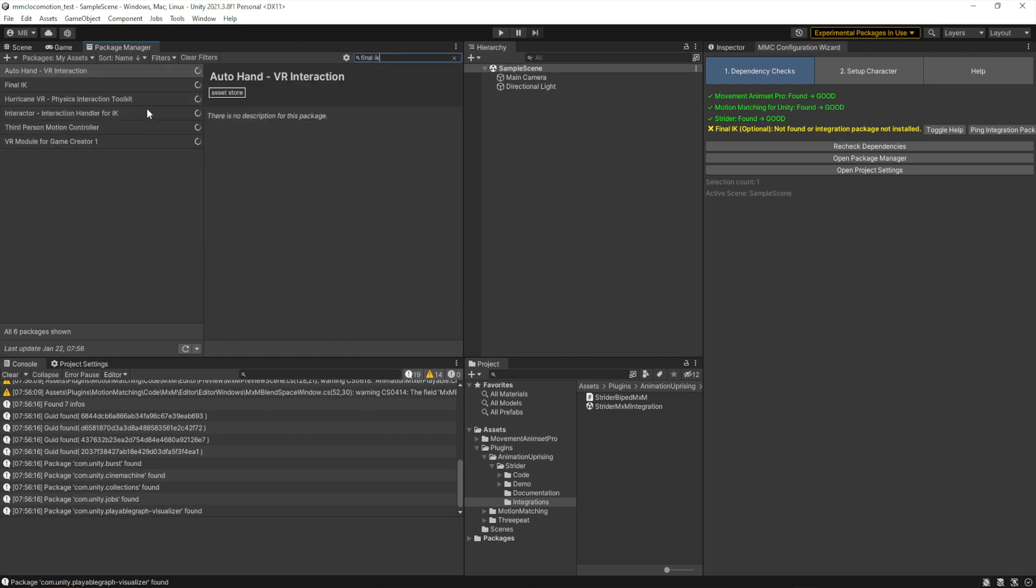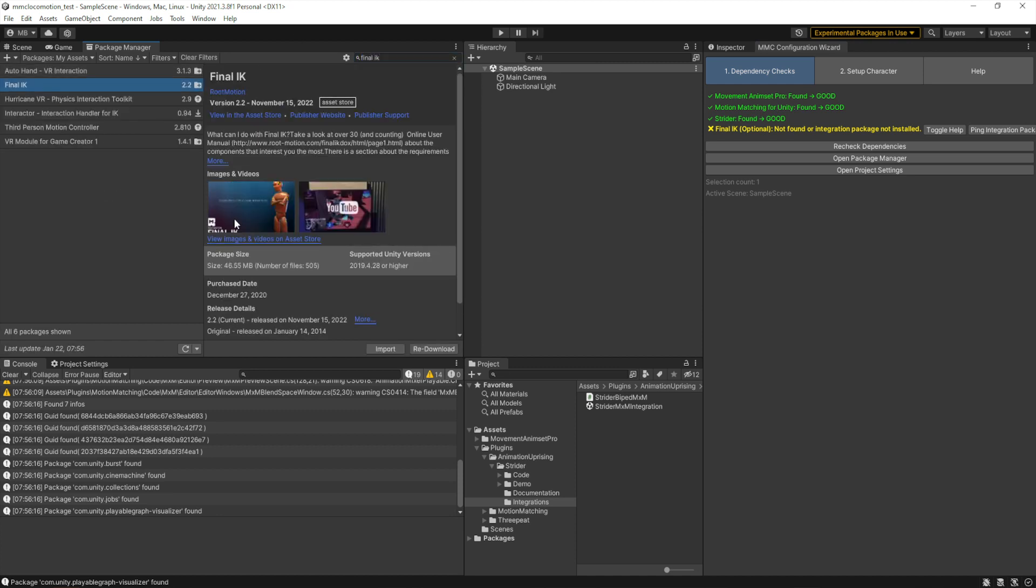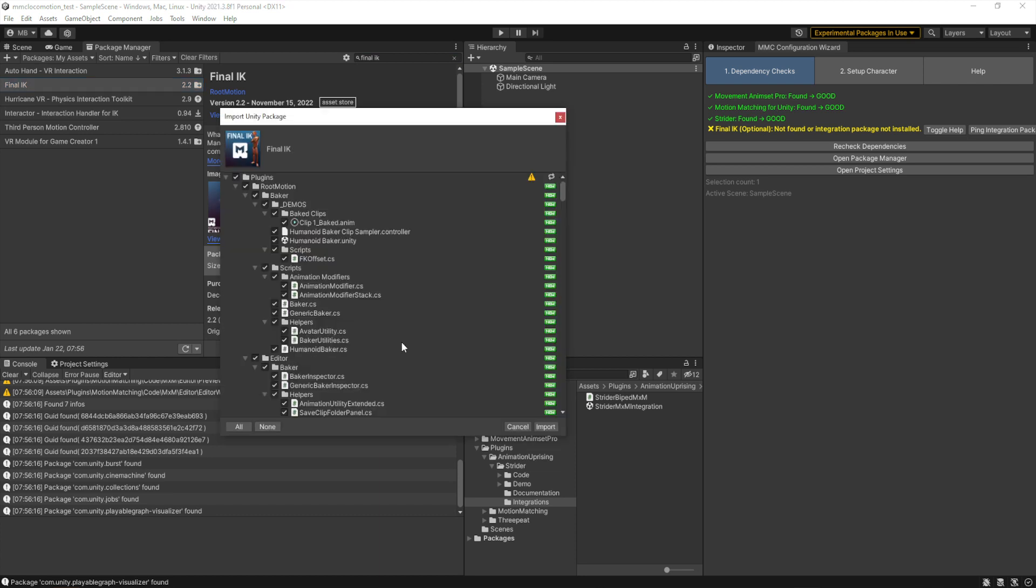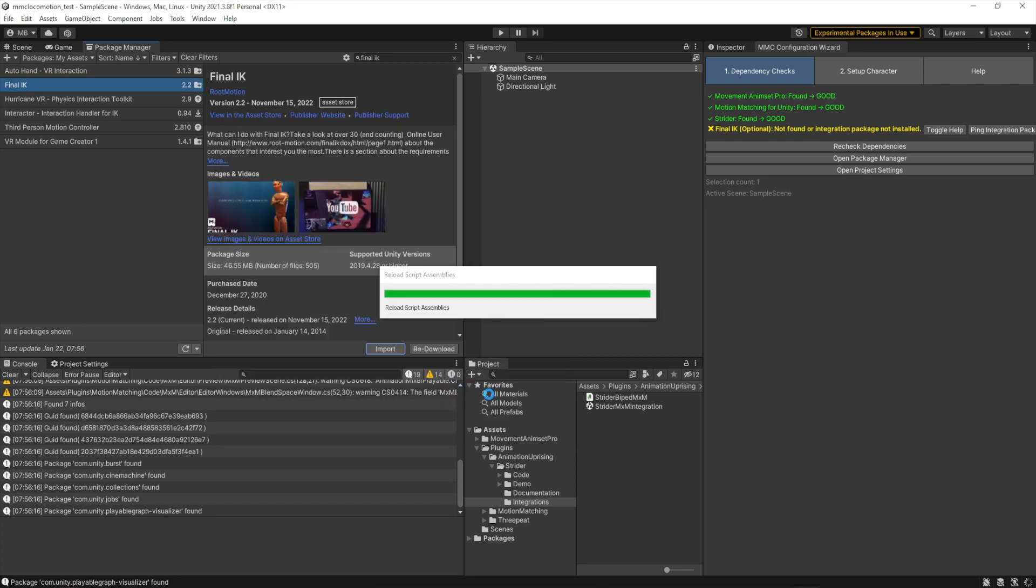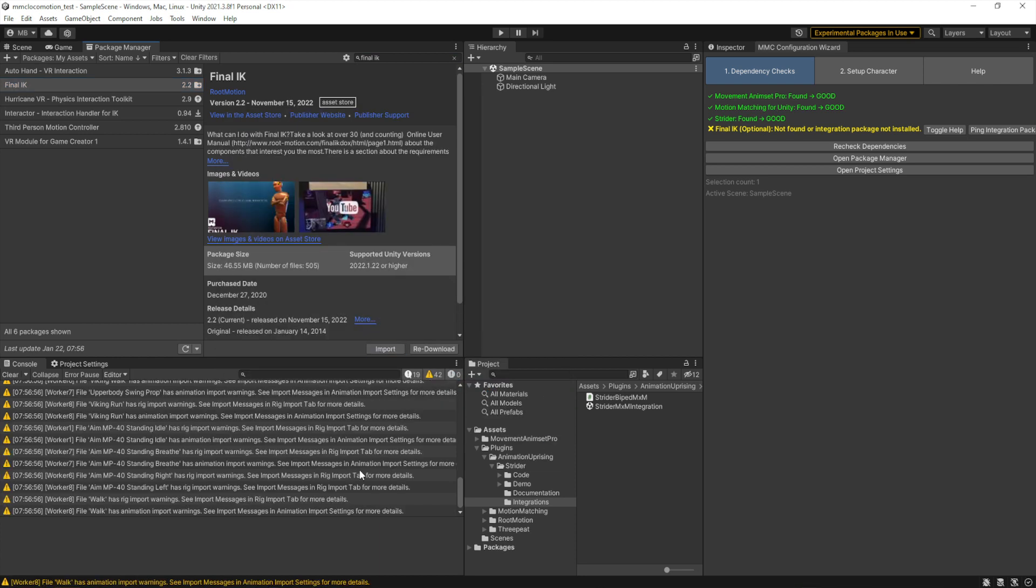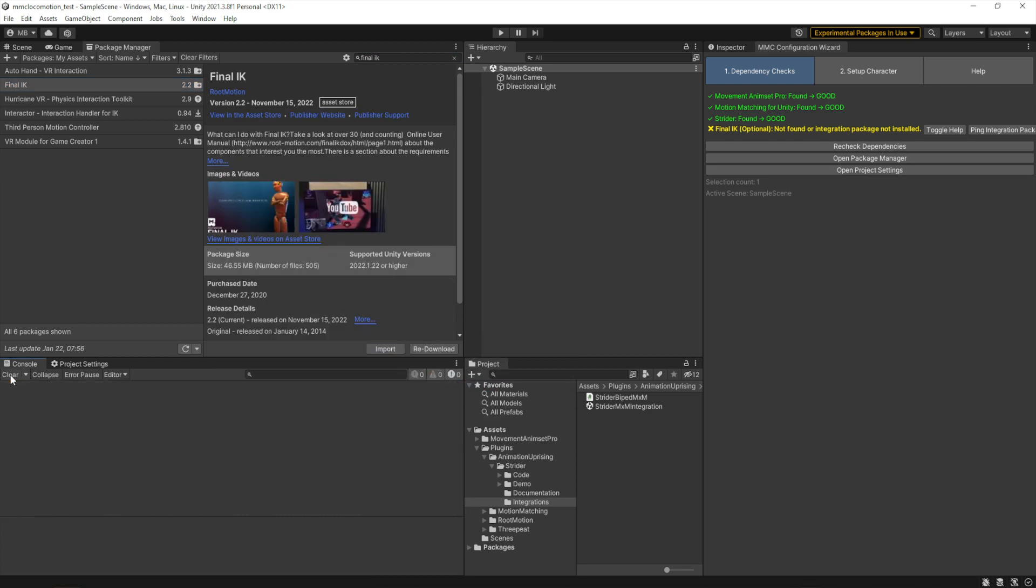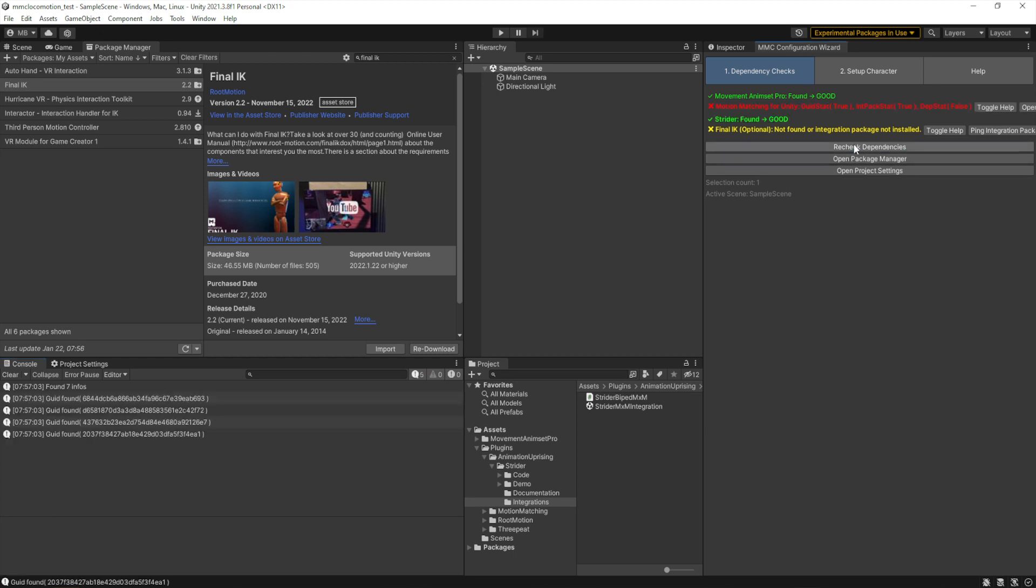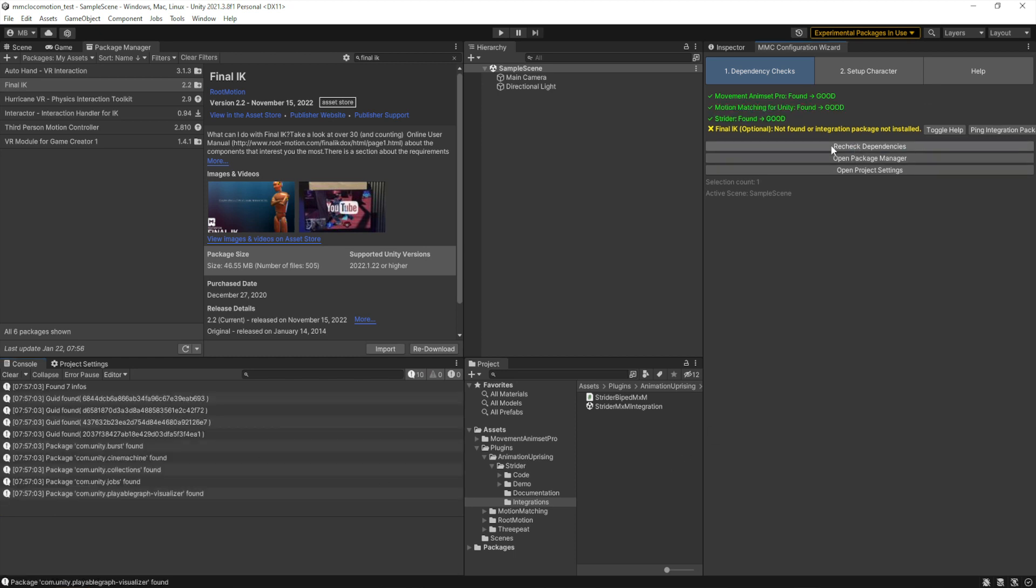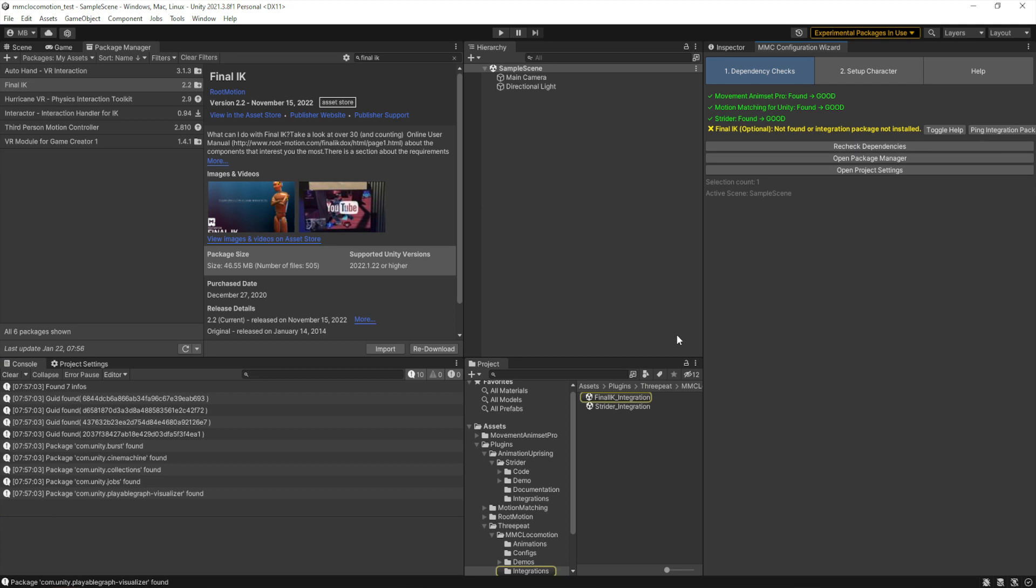And import that as well in full. Make sure there's no errors.